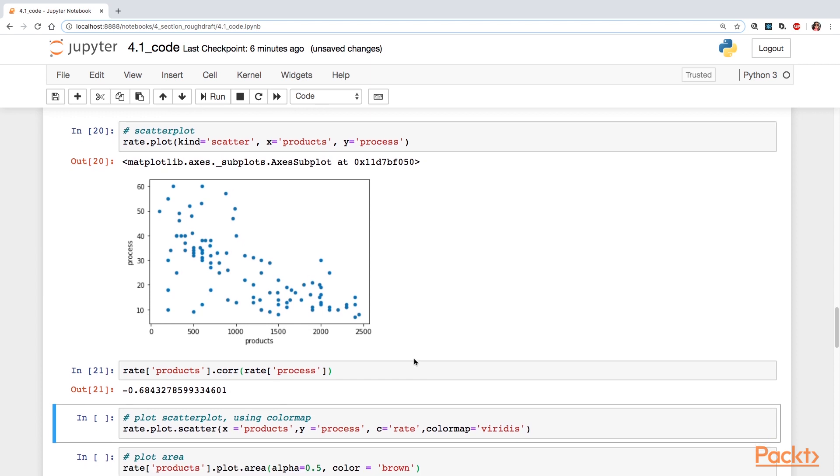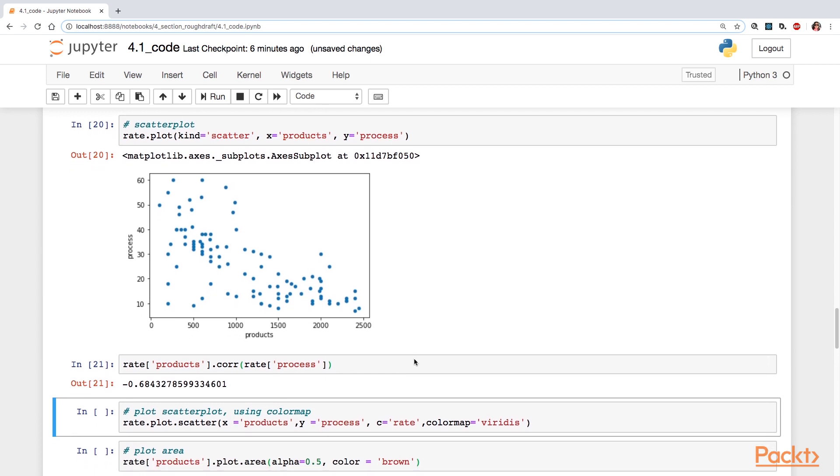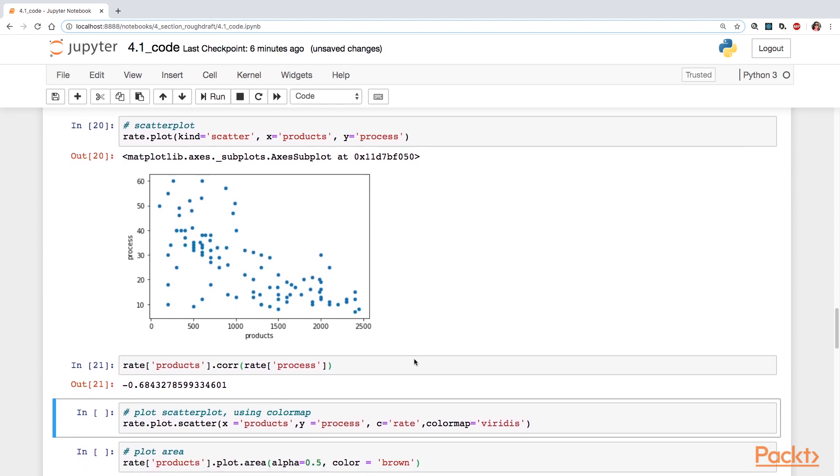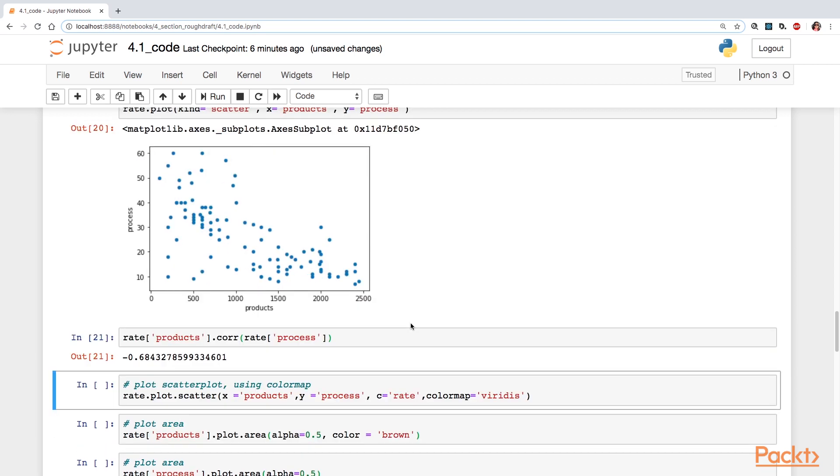Well, let's take a look at that correlation. It's a negative 0.68. So that's kind of like a medium substantial negative correlation there, negative relationship.